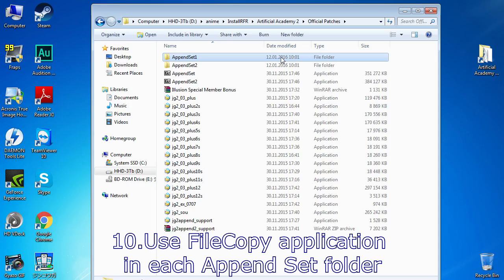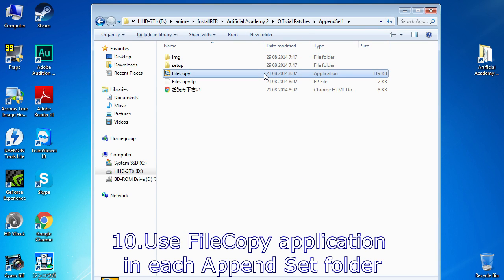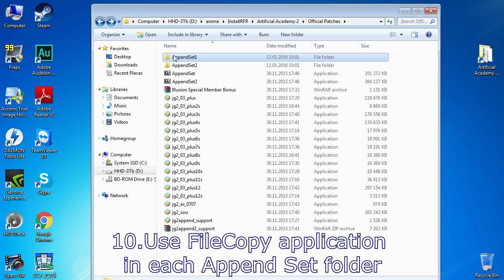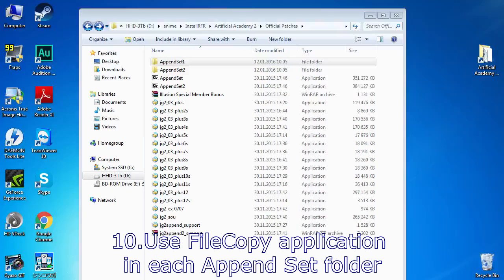There should be a file copy application in each of the created folders that should copy files to your game and editor directories. However, it isn't always working, so I'll show you how it could be done manually.